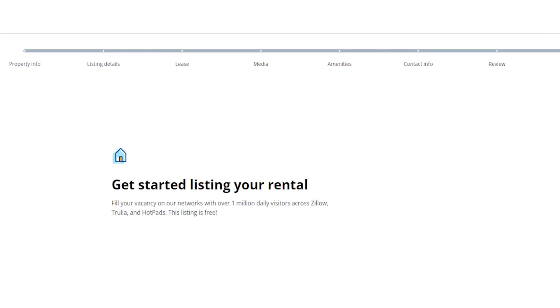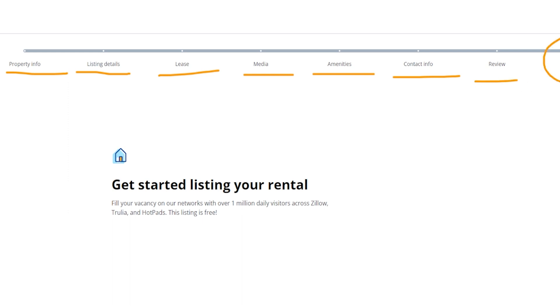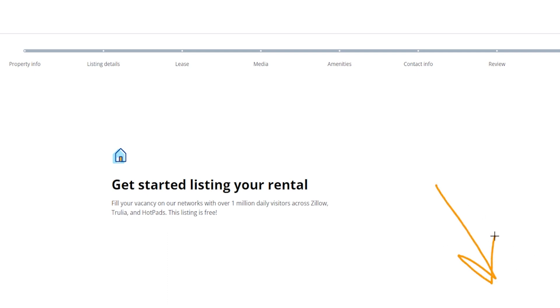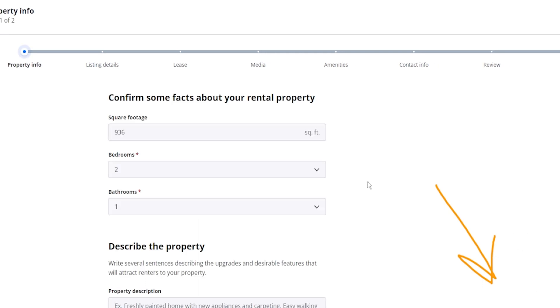It's going to ask for property information, listing details, the lease, any kind of media, amenities, contact information, your review, and then you can finally go ahead and publish. Now from right over here there is a spot at the very bottom of the screen here that actually says get started. Let me see if I can actually just scroll down to that, which I can't, so if we click on get started you're going to see where it's going to go ahead and start asking you some information.